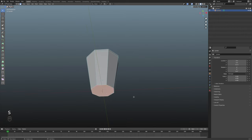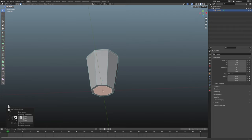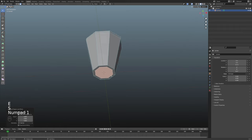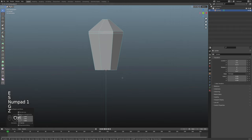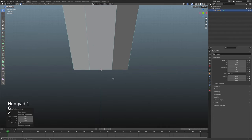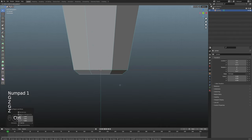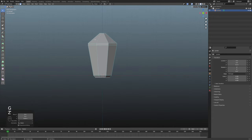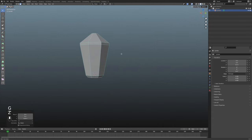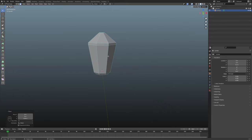I'm going to come down here to this bottom face, hit E to extrude, S to scale, and bring that in two clicks to a 0.8. Back in front orthographic, I'll hit G then Z and bring that down to about 0.4, just so we generally have like a nice gem shape here.